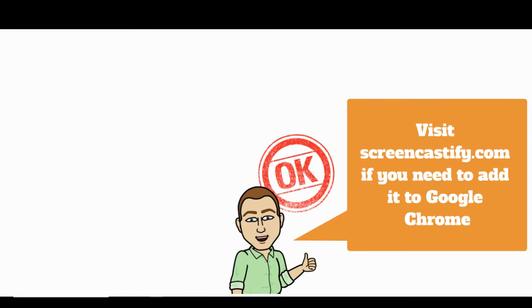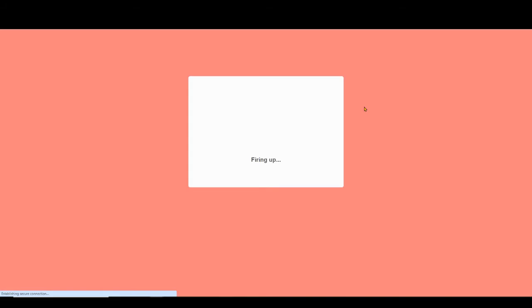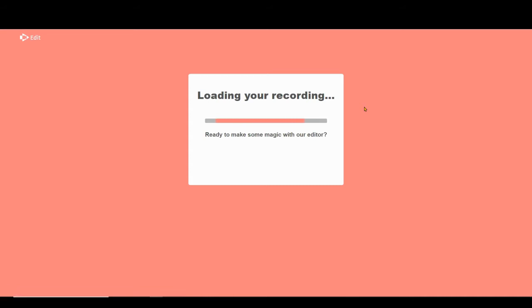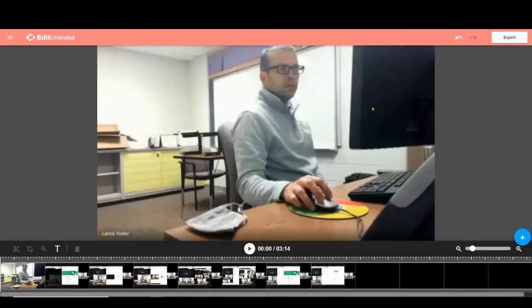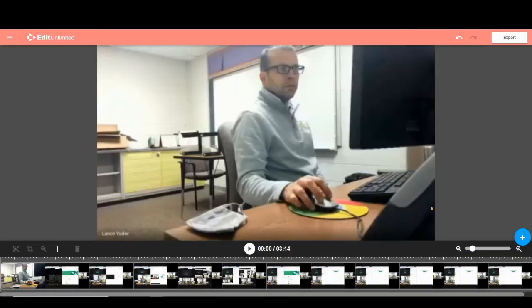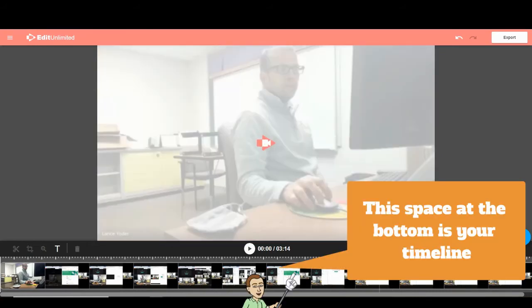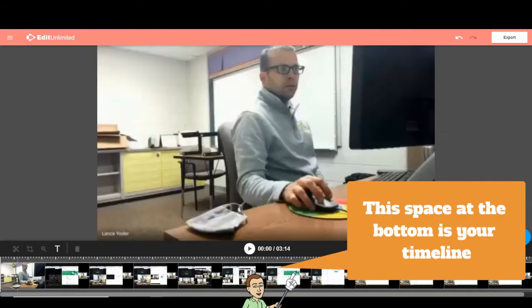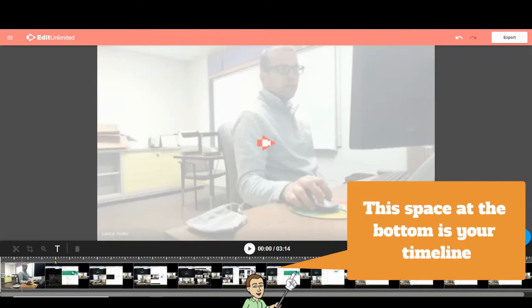As long as I have Screencastify installed and use it, this will show up. I'll hit Screencastify Video Editor. It'll take me straight to the editor. You have to give it a few moments for it to load up, and then once it finally loads, it'll be automatically placed in your timeline down here so you can start editing.